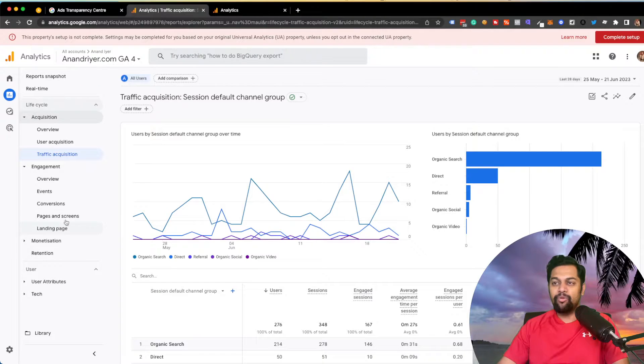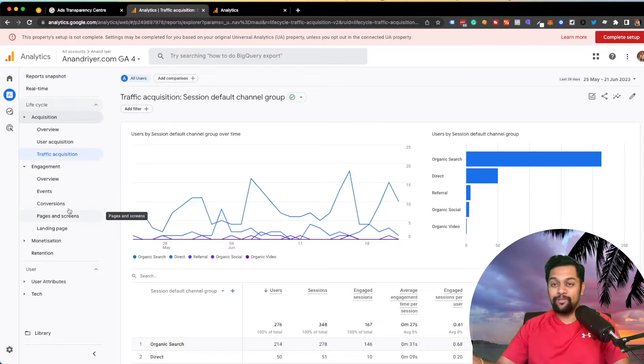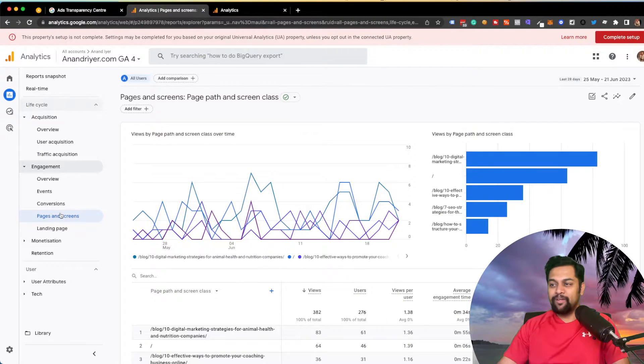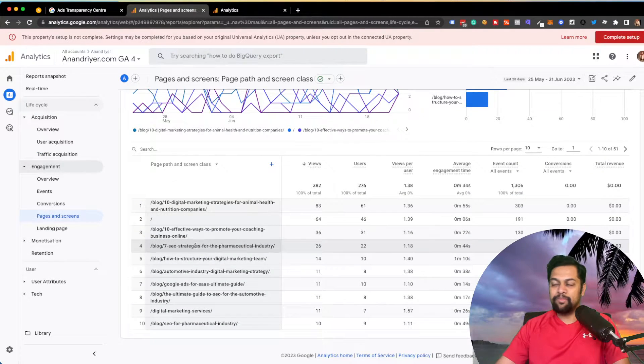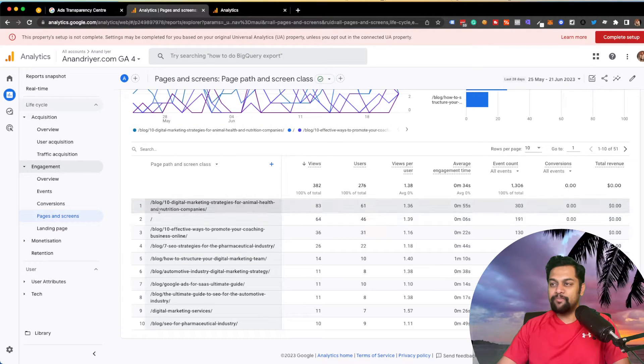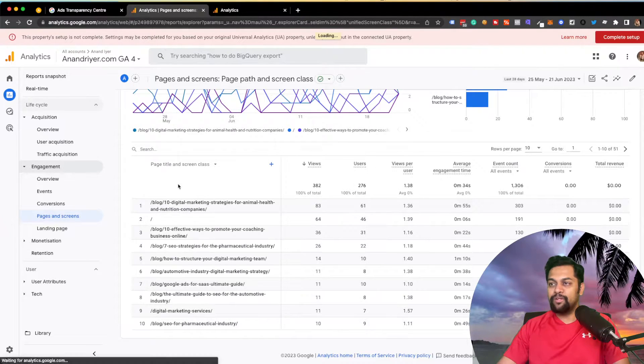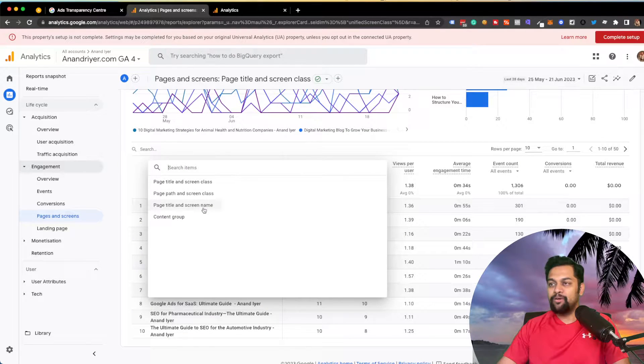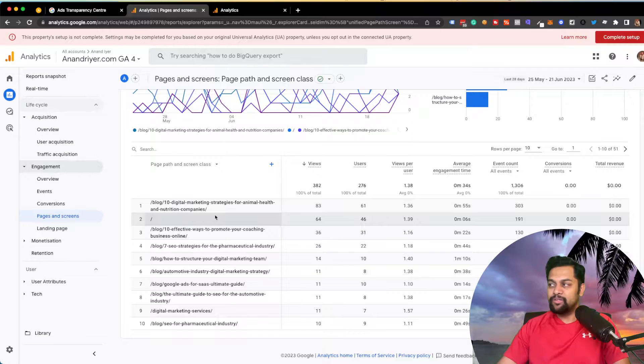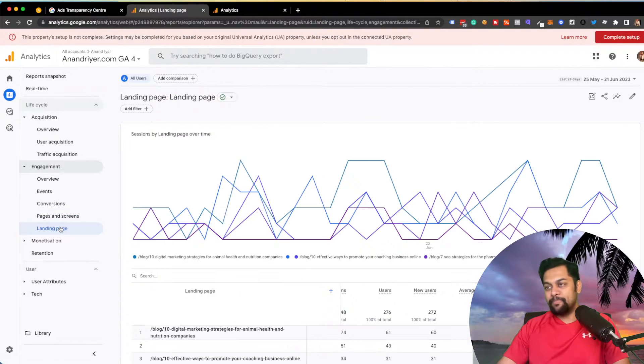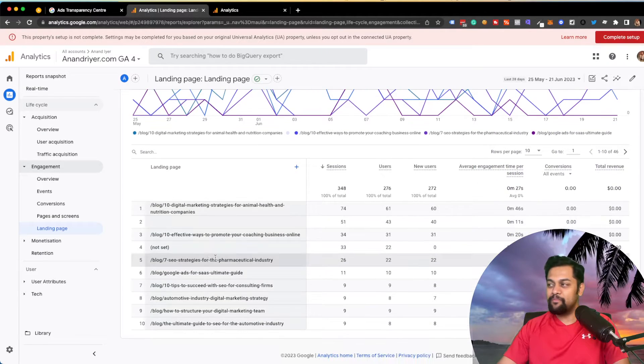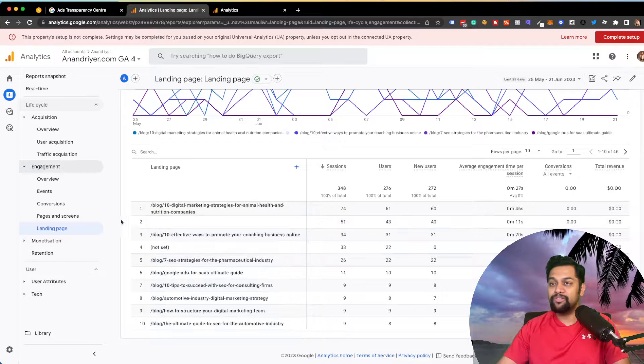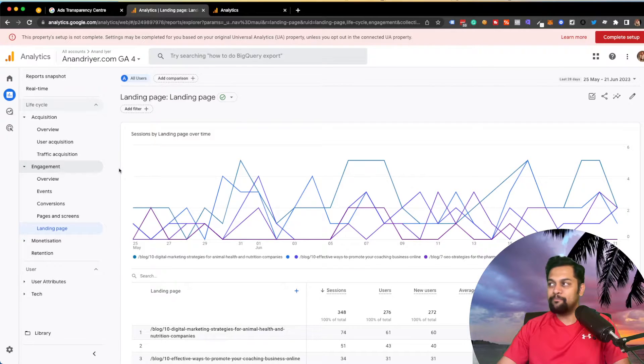They both are fine to move forward with this particular use case. So I'm going to show you quickly pages and screen. Basically, when you go to this pages and screen, you will see the same thing. You have your different pages and the URLs over here. If you select page title, it will only show you like page title, but that's not very useful. So I recommend page path and screen class. They also have this landing page, which is essentially the same, but let's move forward with landing page.